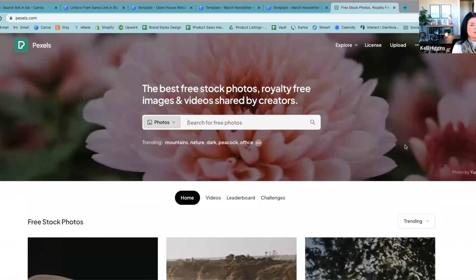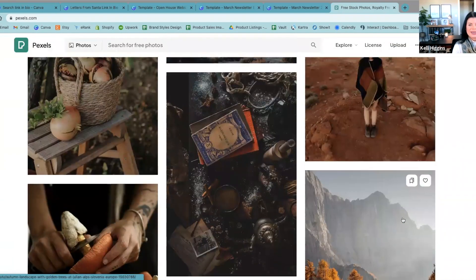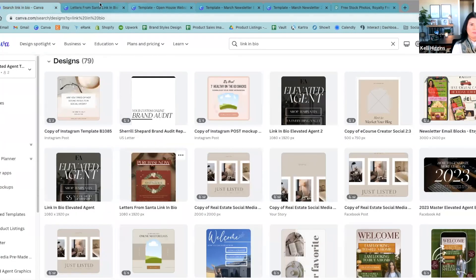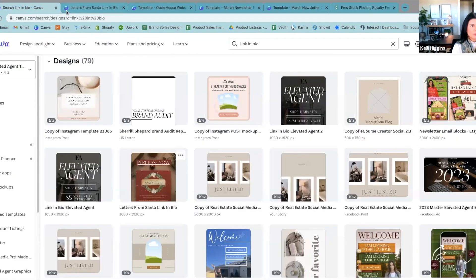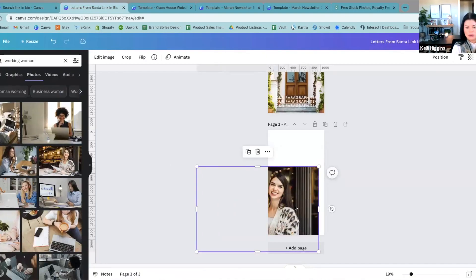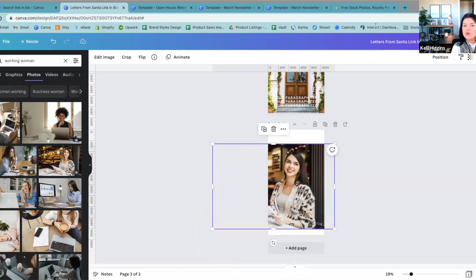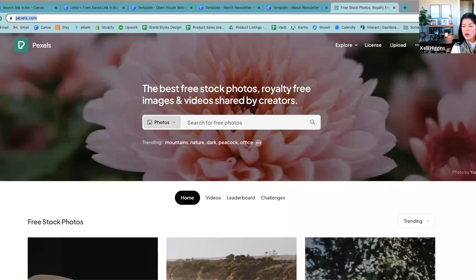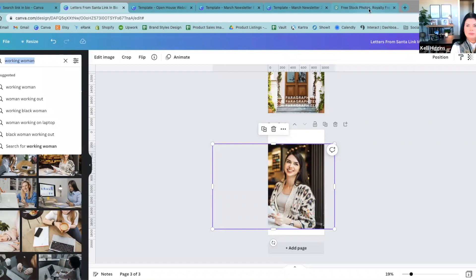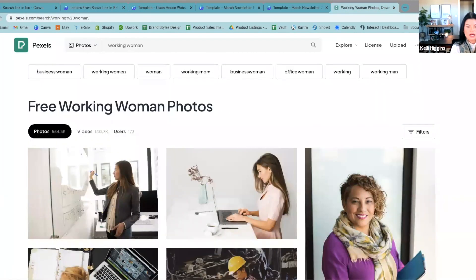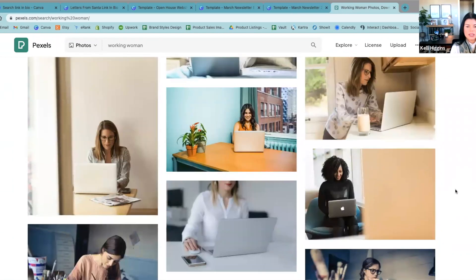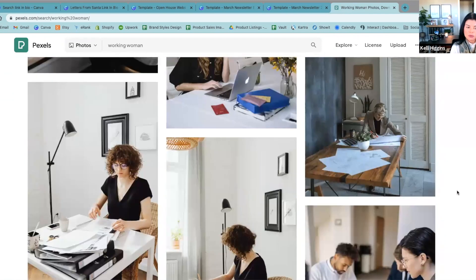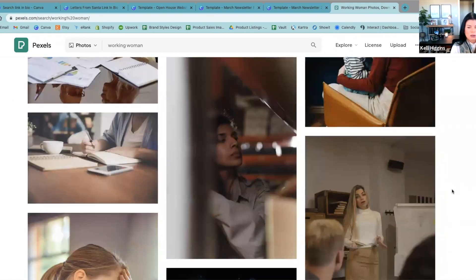Pexels is great — this is the same website that Canva pulls from. So most of the folks you see here you can find on Pexels. If you keep clicking and you really like a girl but it's a pro image and you don't want to pay, go to Pexels and search the same thing and she'll pop up. They also have videos, which I love. These are basically the same photos that Canva has, and you can download them for free even if they're premium over on Canva.